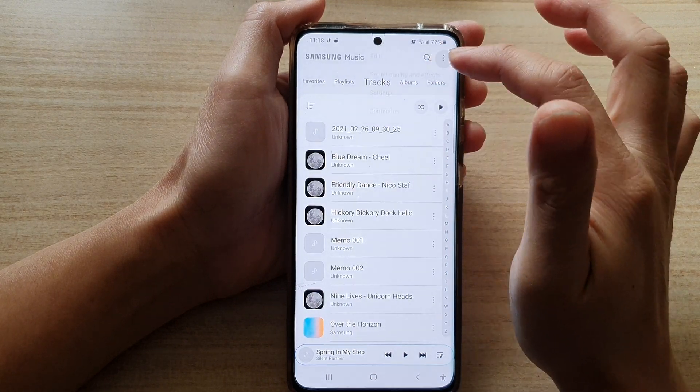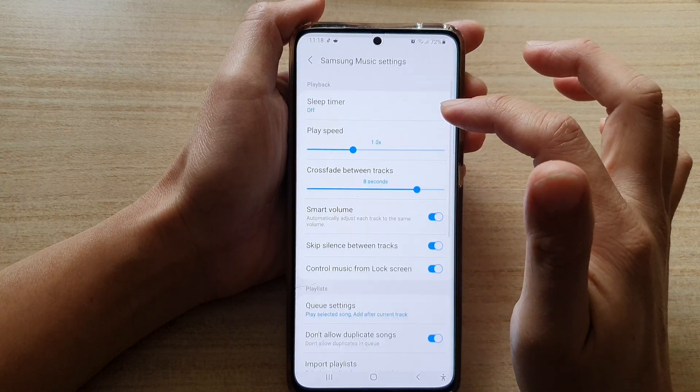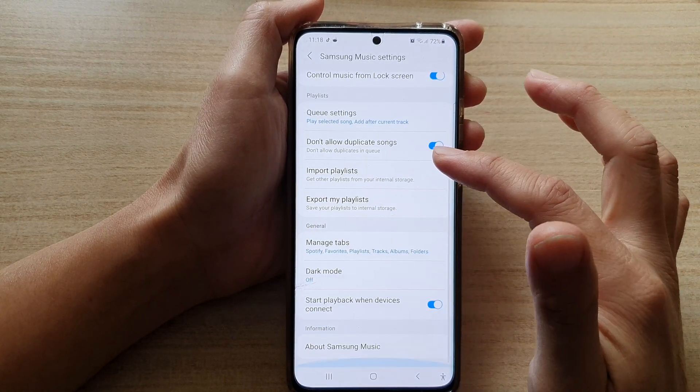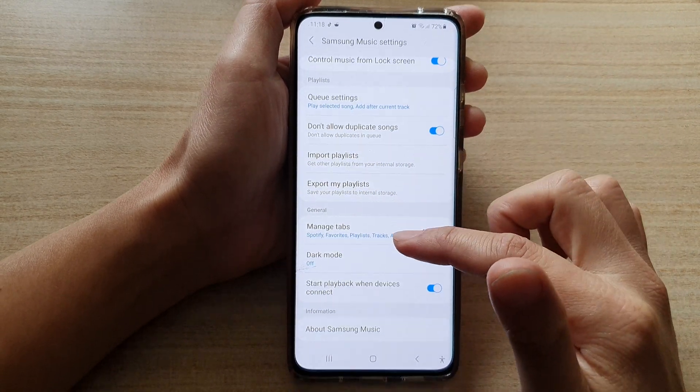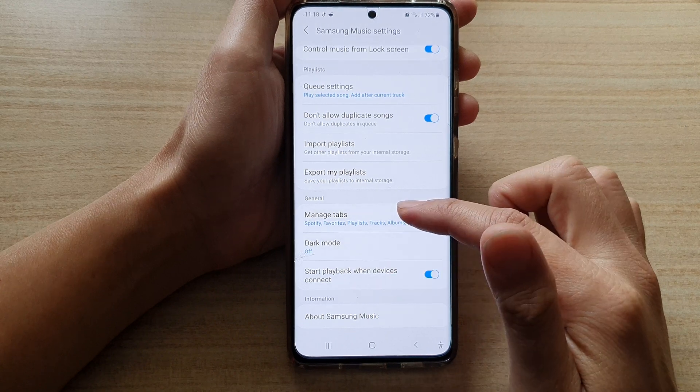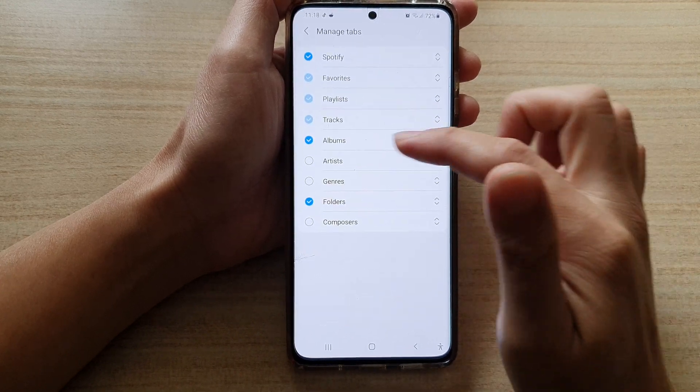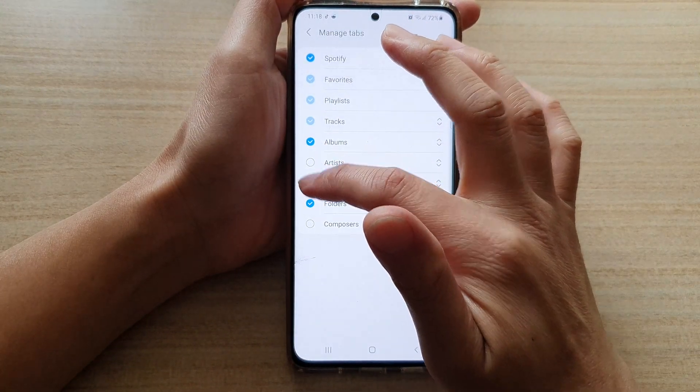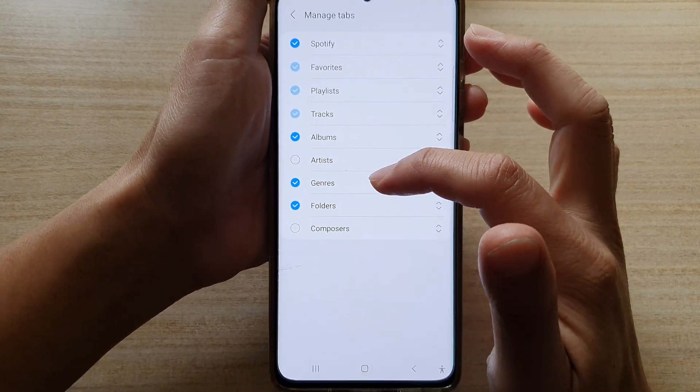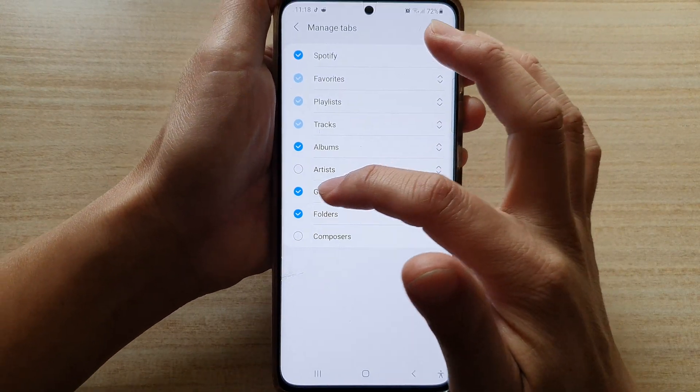And any tabs that you want to show, you can just make sure you turn them on by enabling the radio box.